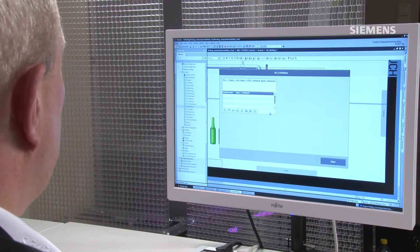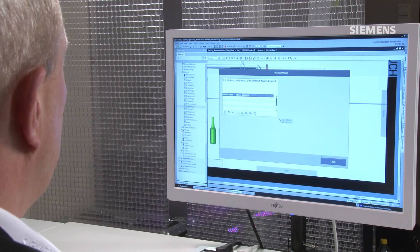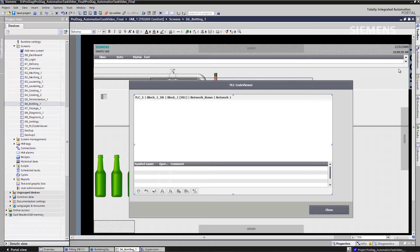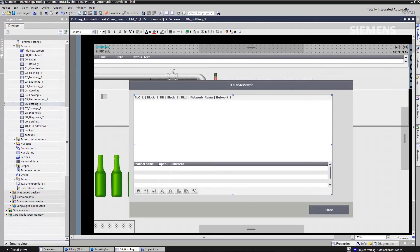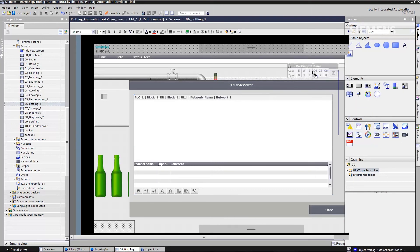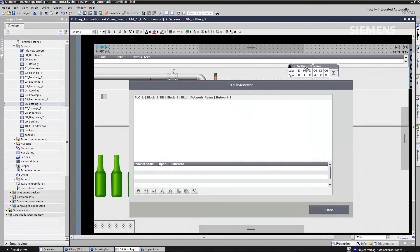For example, here is my PLC code viewer. All I need to do is pull it over by drag and drop, adjust the size, and the system does the rest of it for me automatically. Or, for example, the overview reports from ProDiag. Simply move them into the display by drag and drop and link them to the appropriate instance.